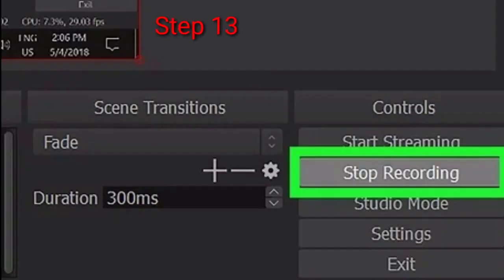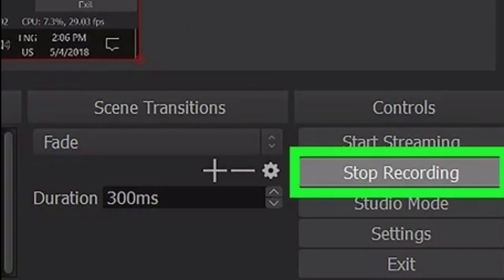Step number thirteen: Click the Stop Recording button. This button is located in the lower right corner of the OBS window. It will stop recording your screen and save the recorded video to your Videos folder.